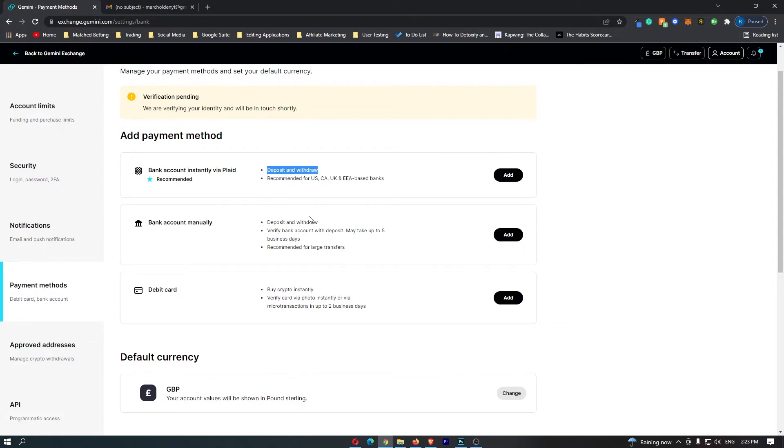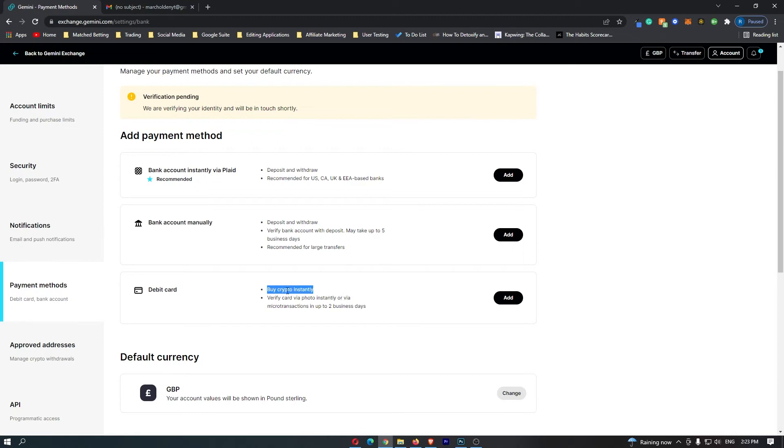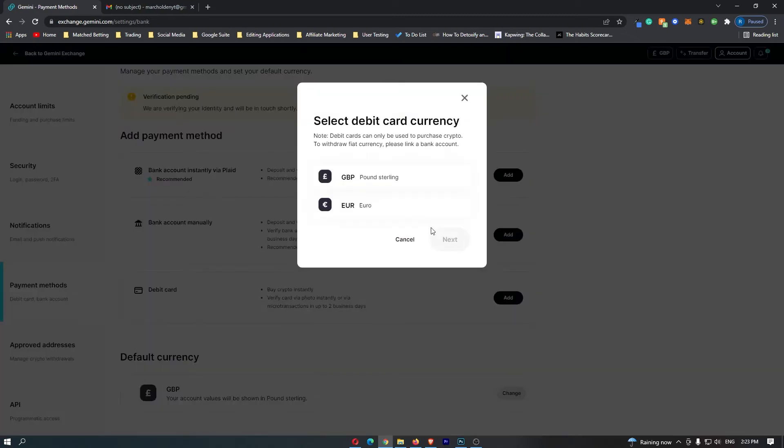So you can do different things. You can read through this and see what the differences are. Personally I prefer to buy with a credit card because you can instantly have access to your funds. So I'm just going to go with debit card.